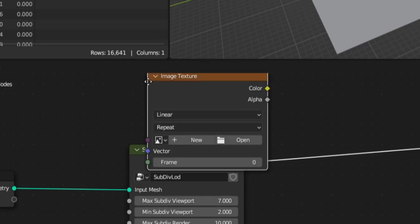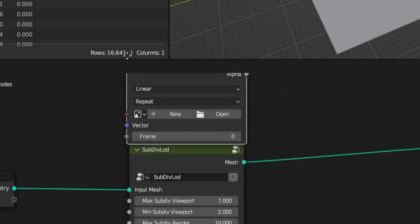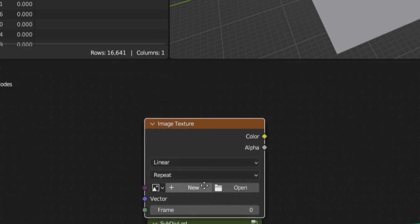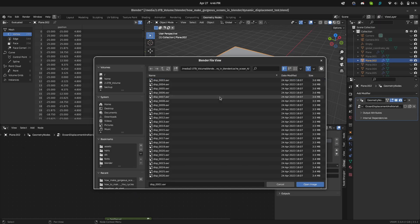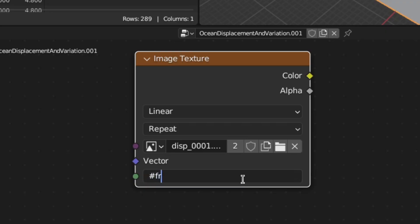I've used these settings here. Now we're ready to displace the plane. So first, add an image texture and open the ocean displacement. Then to make the displacement move, insert a frame driver into the frame by typing hashtag frame.